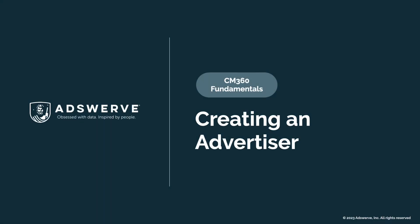Welcome to your Campaign Manager 360 Fundamentals training series. In this training, we're going to learn how to create an advertiser.